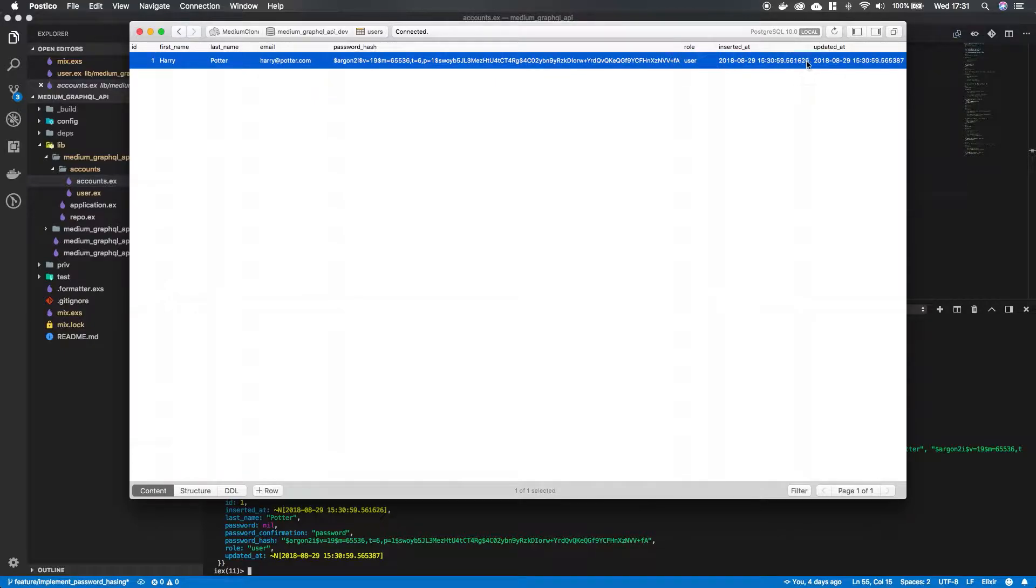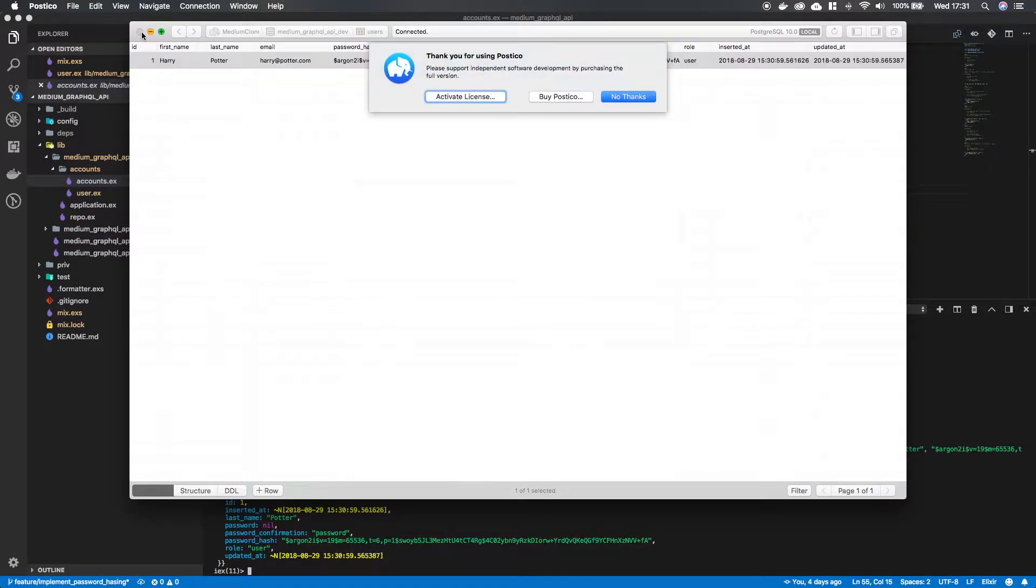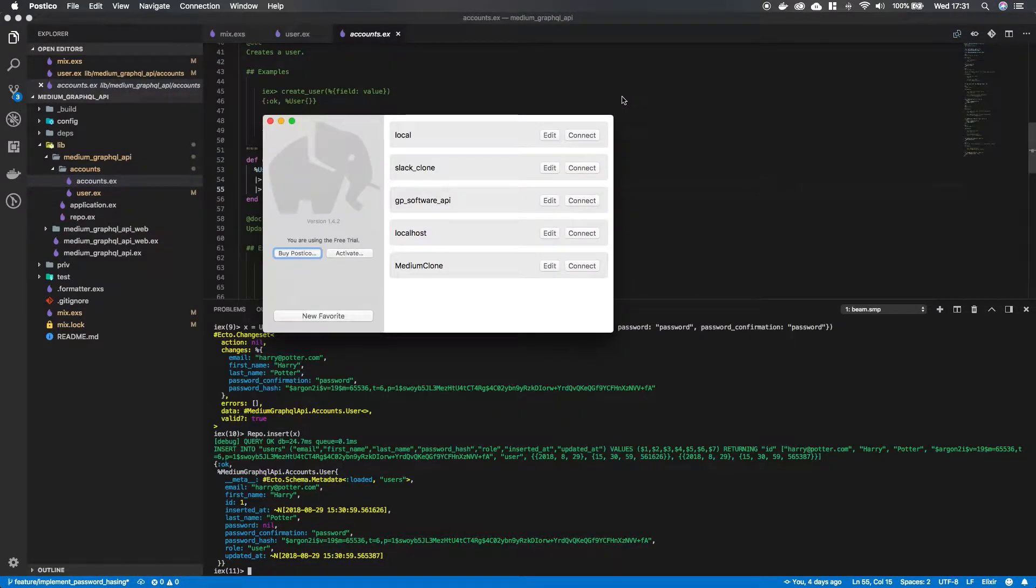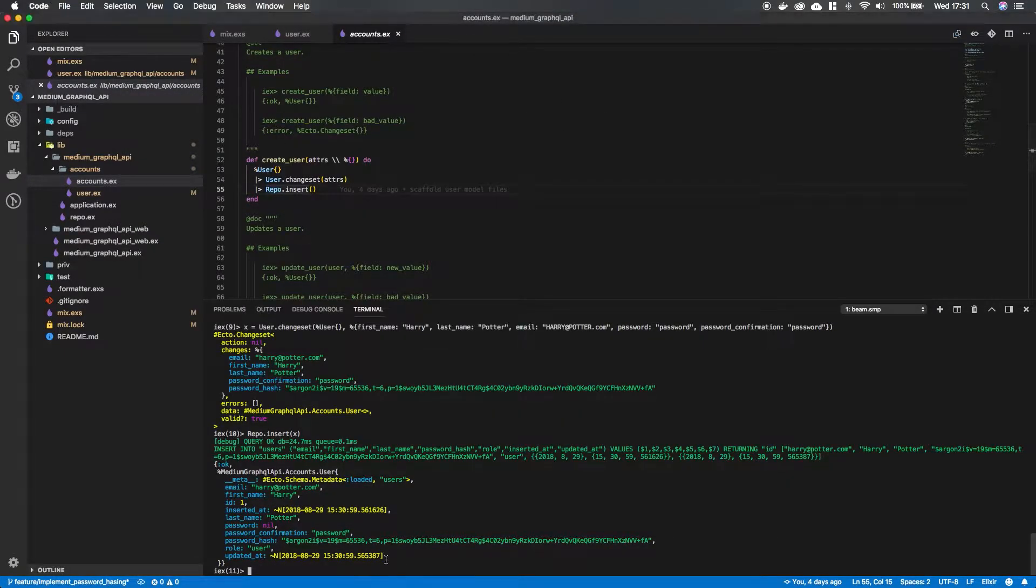It has the user role, inserted_at, updated_at. Everything is in there. Awesome. Just going to get out of this, get out of the terminal.